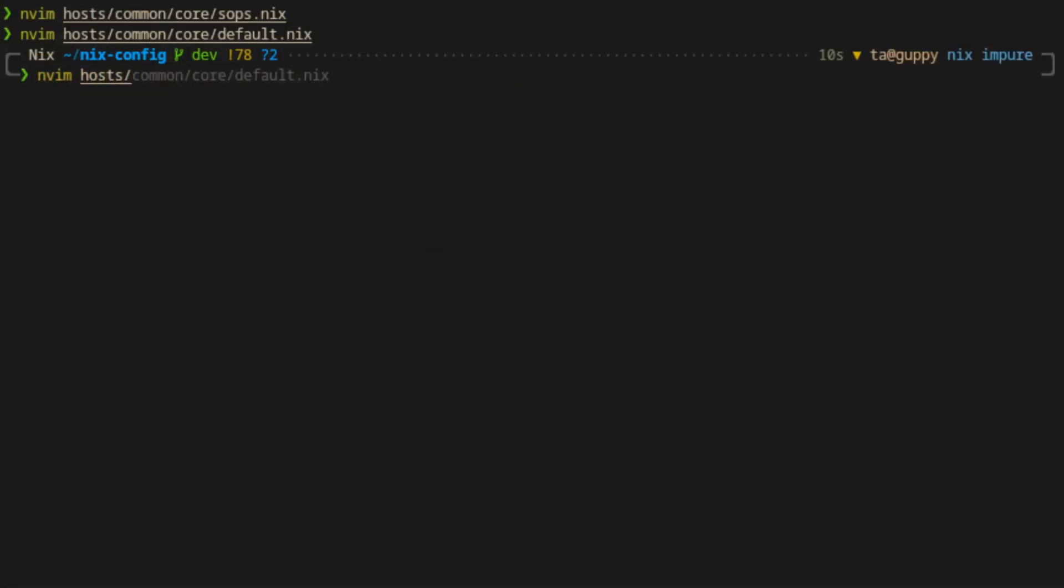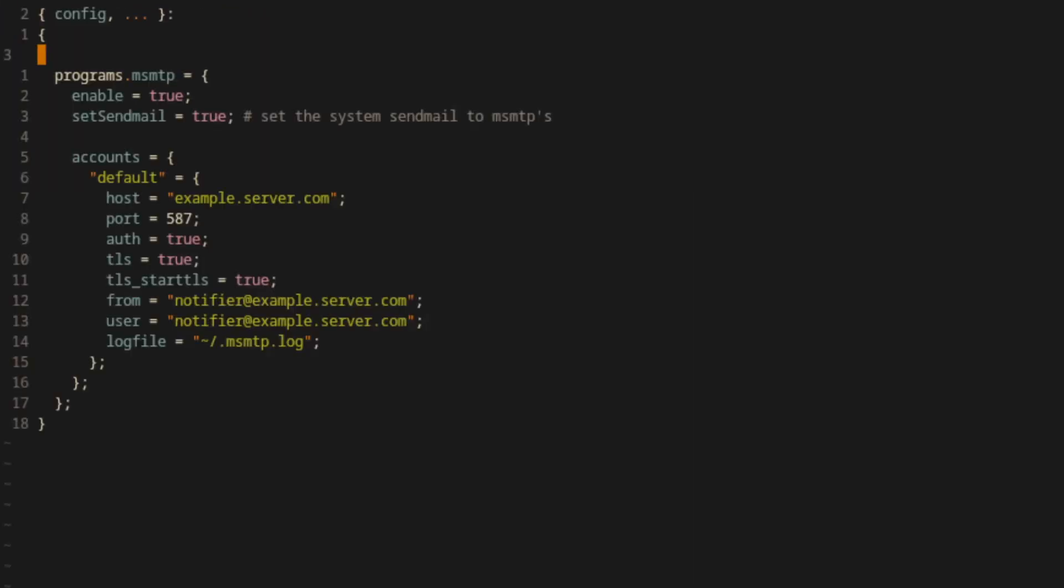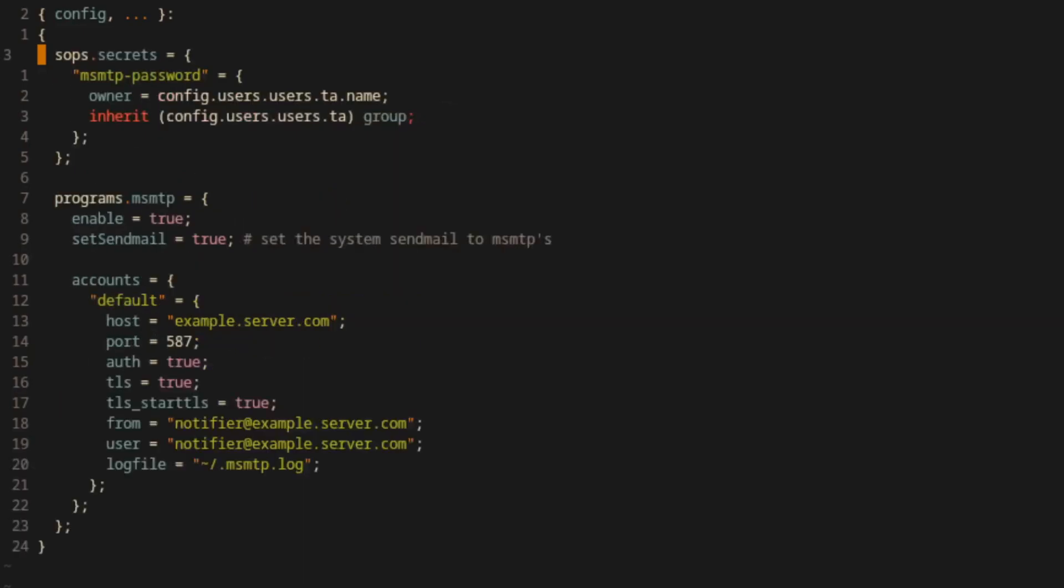Now we'll open up the optional msmtp.nix module and add the relevant SOPS information. First, we'll want to change the permissions for this particular secret so that it can be accessed correctly. In my case, the msmtp client is always run as my primary user TA, so I'll set it up that way.